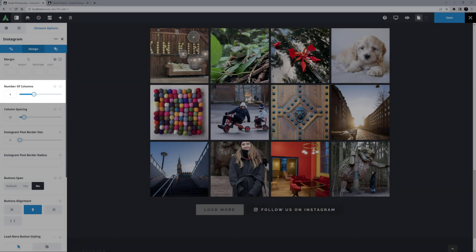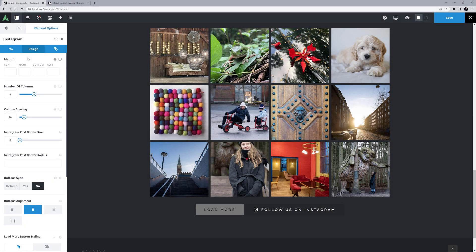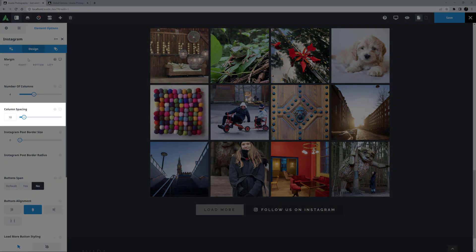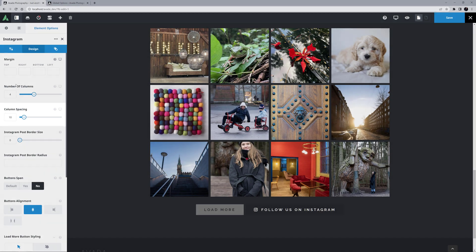Number of Columns is next, and here I'm happy with 4 columns. Column spacing is set to 10, but I might increase this to 20.